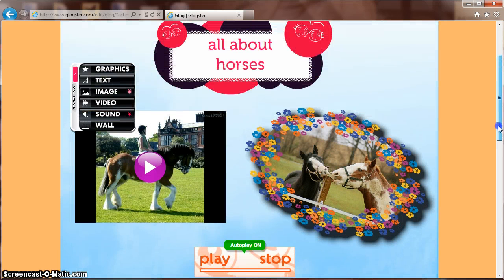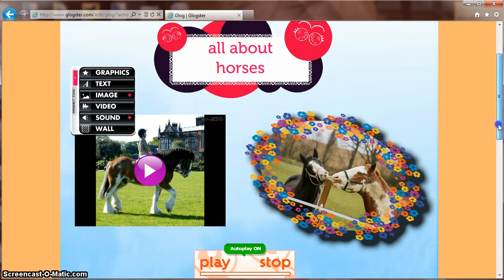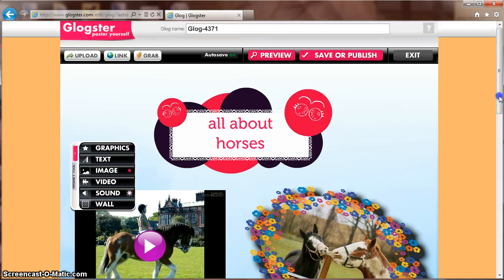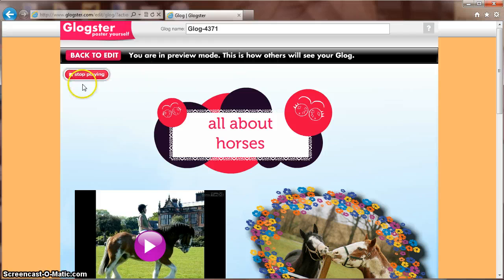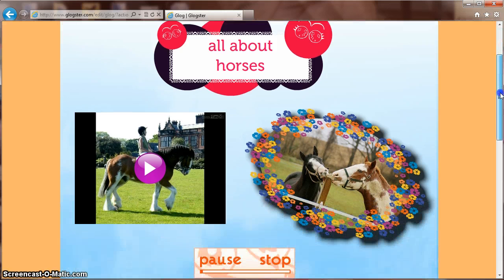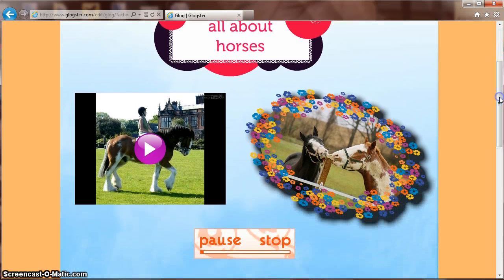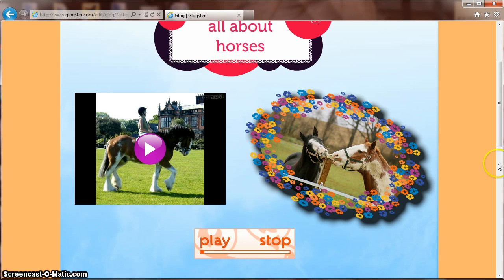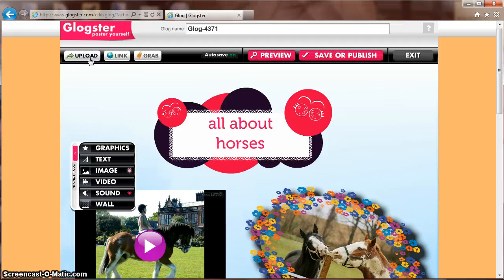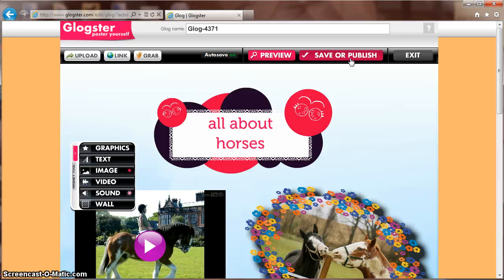You've now successfully added a title, an image, a video, and a song to your GLOG. To preview, scroll back up to the top and click Preview. You can pause by using the player at the bottom. Go back to edit mode if you need to make any changes and then you can save or publish your GLOG.